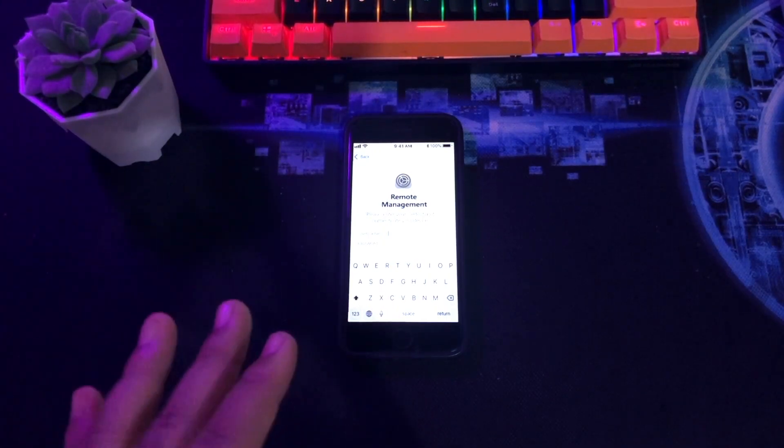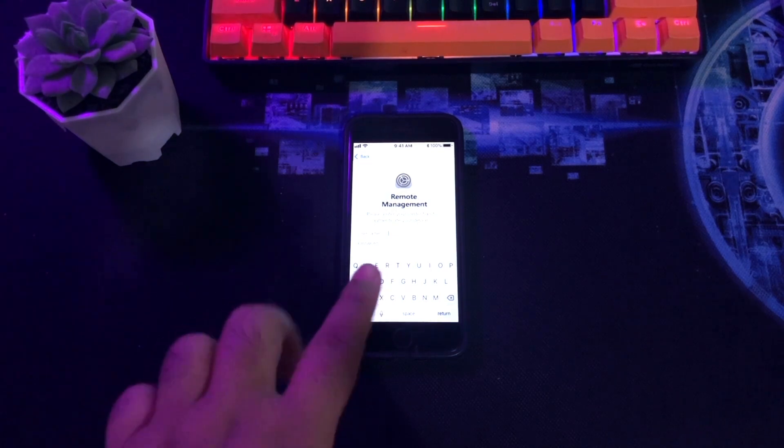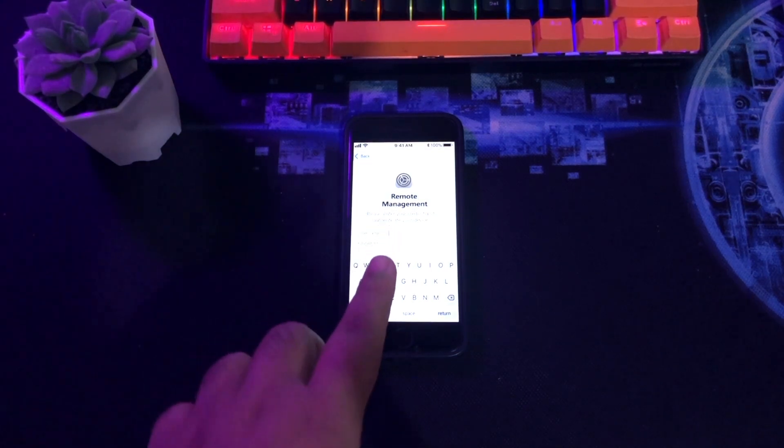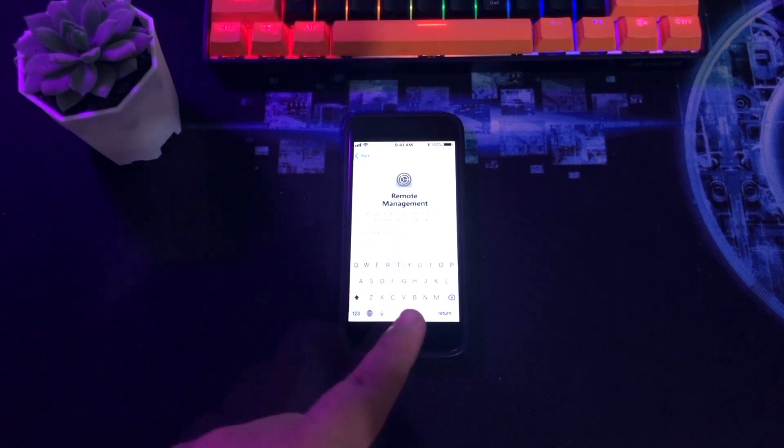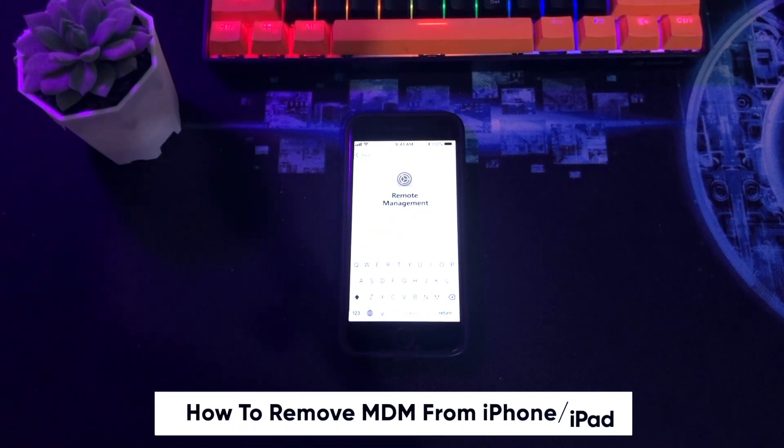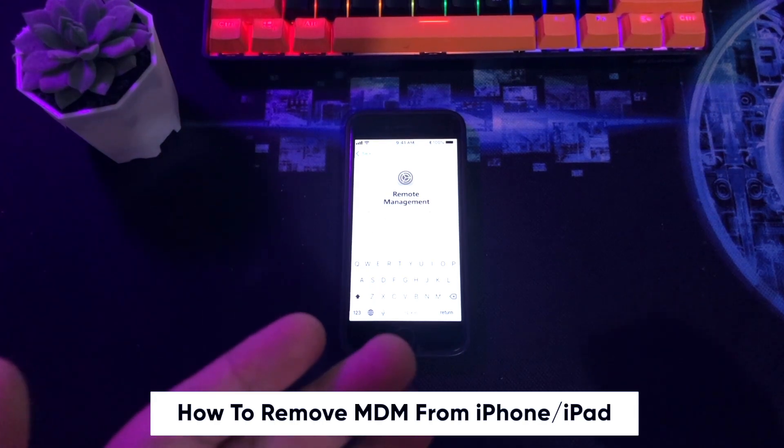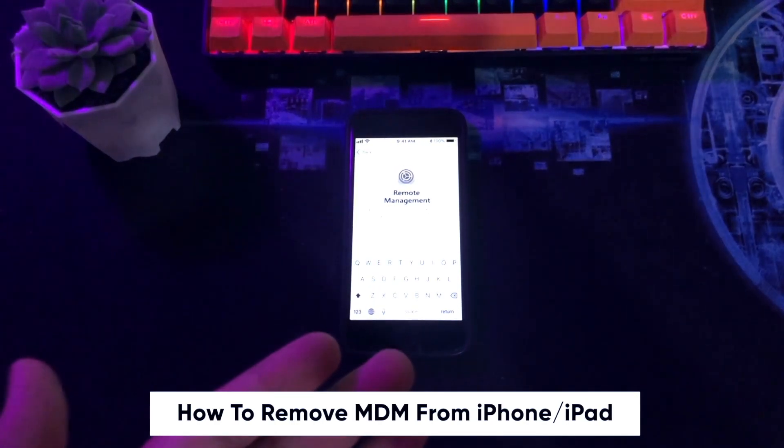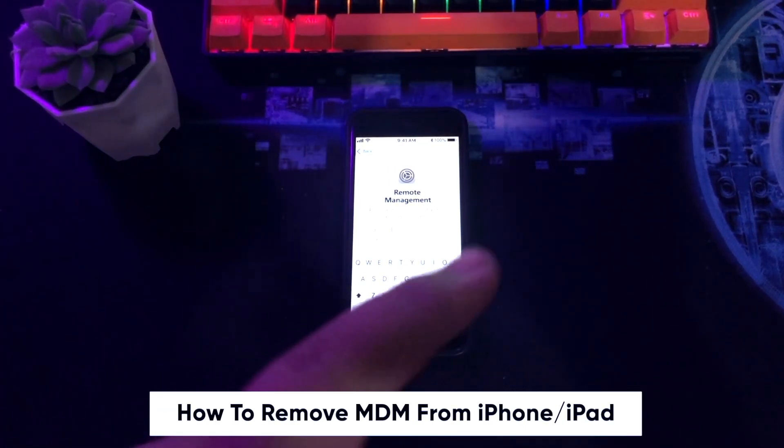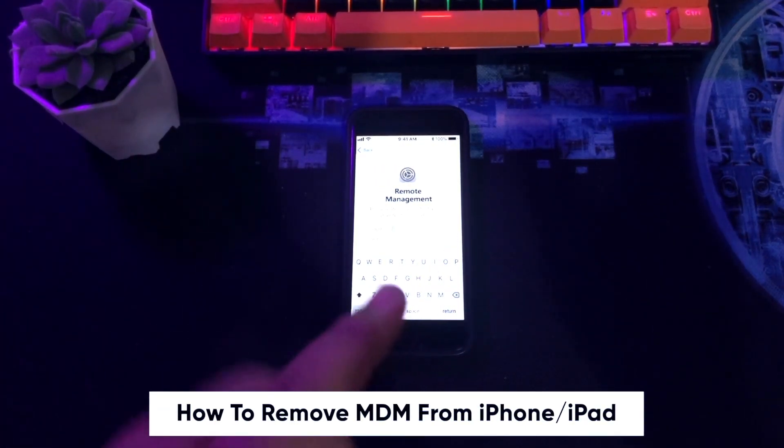Hi everyone, I hope you are having a great day today and welcome back to my new video. In this tutorial, I'm going to show you how to remove MDM from iPad or iPhone.